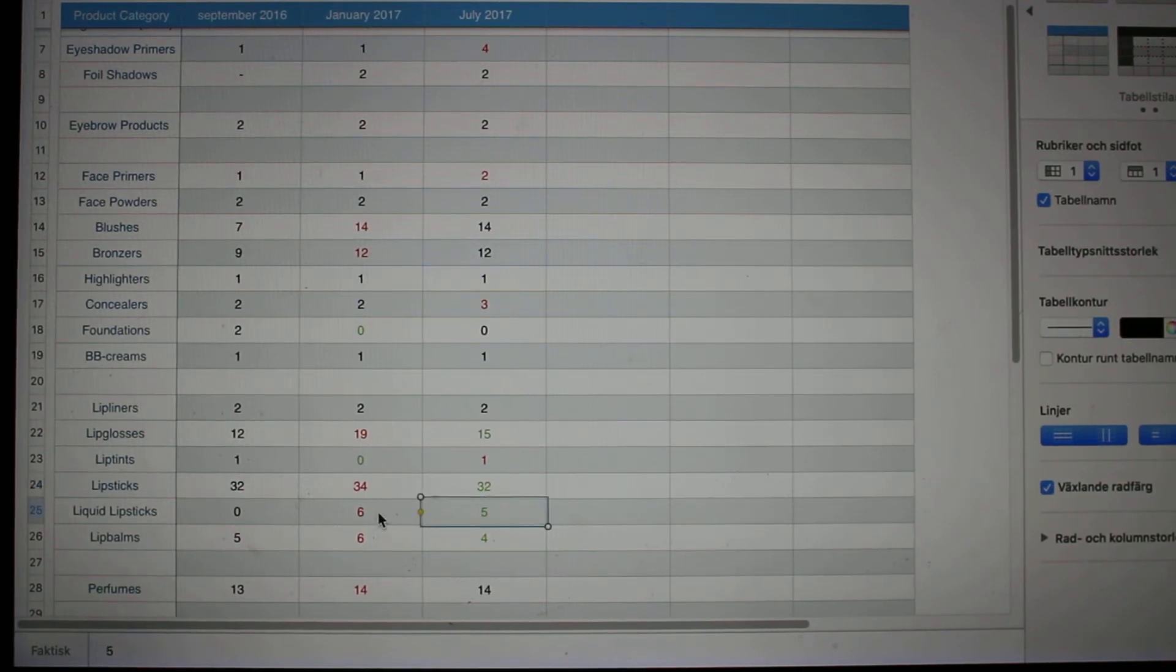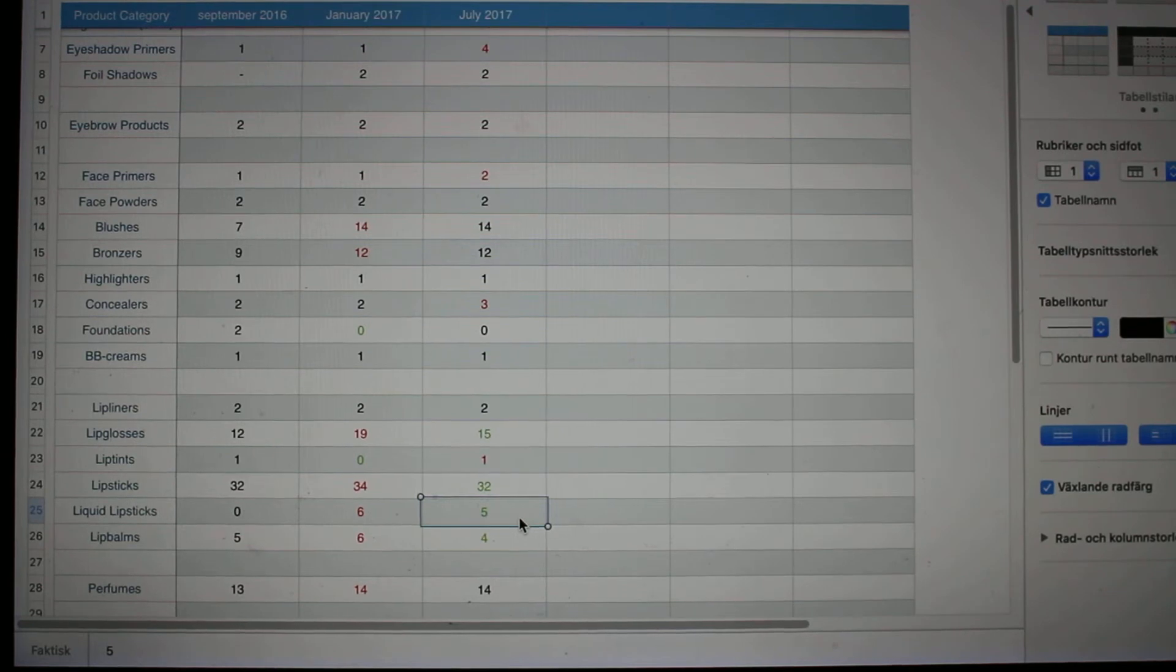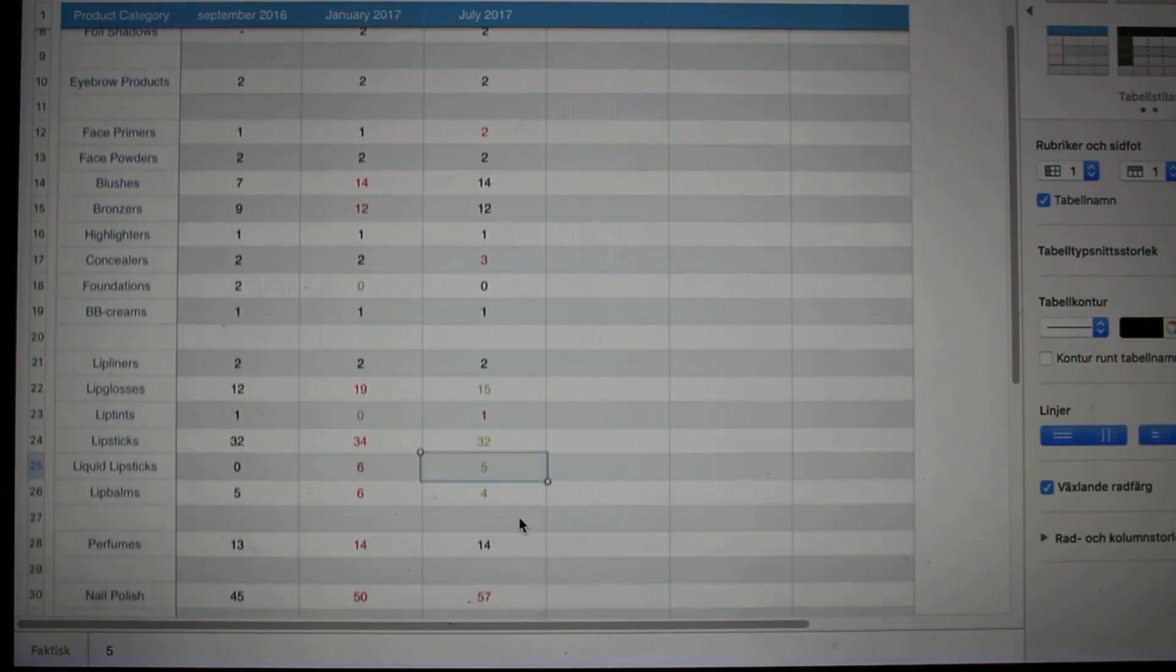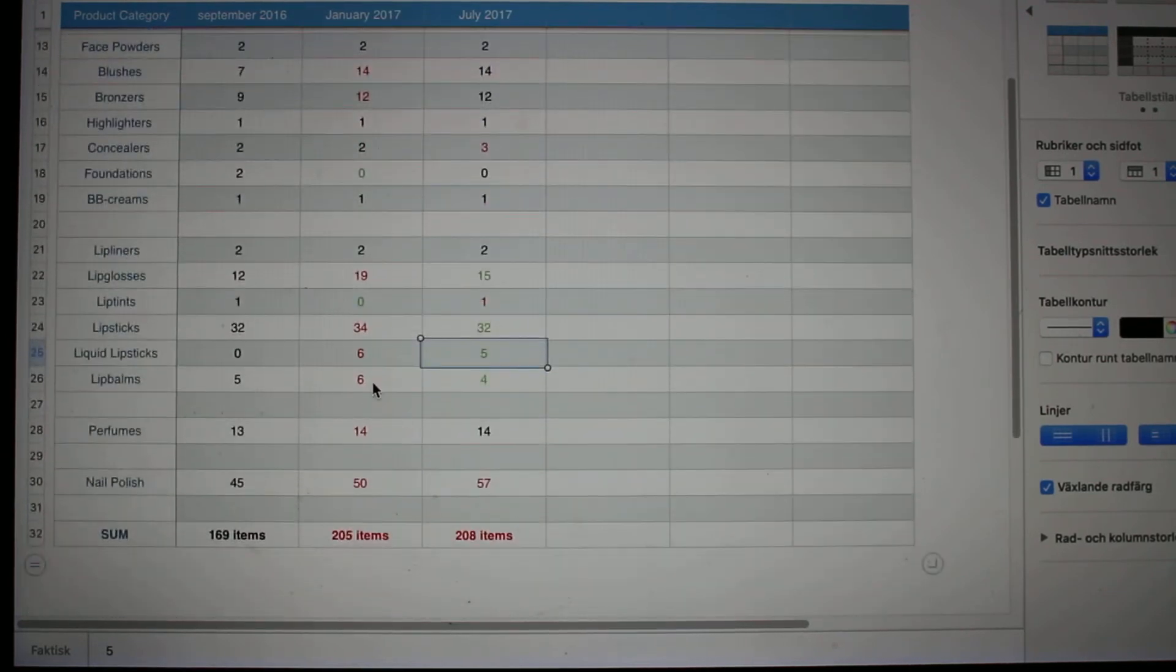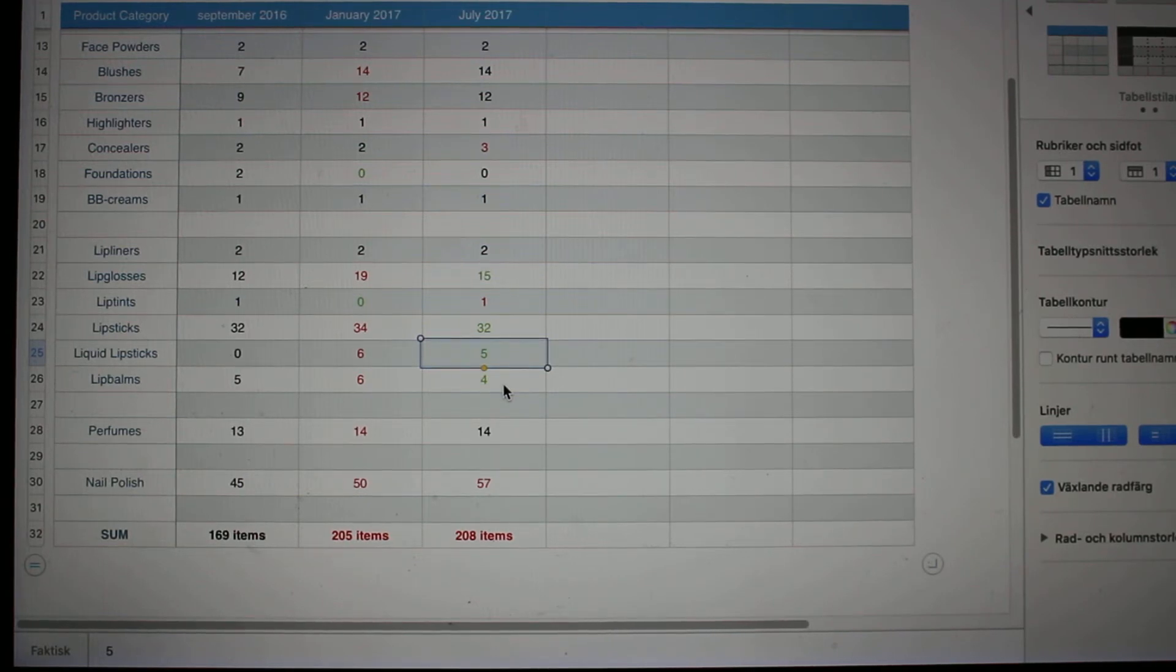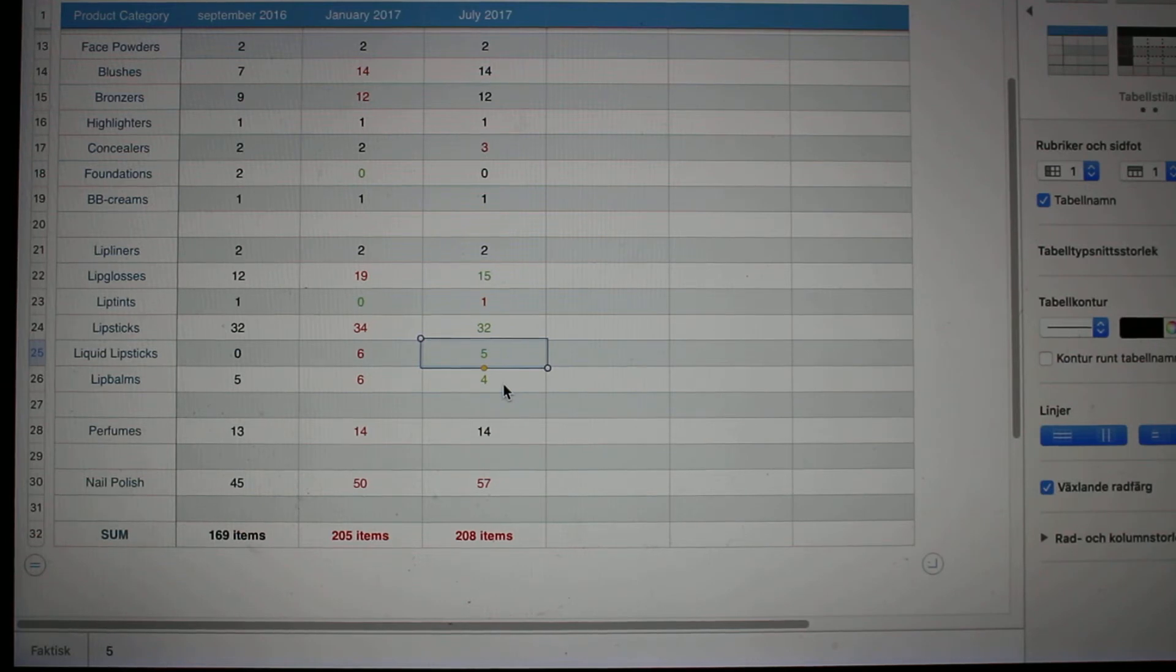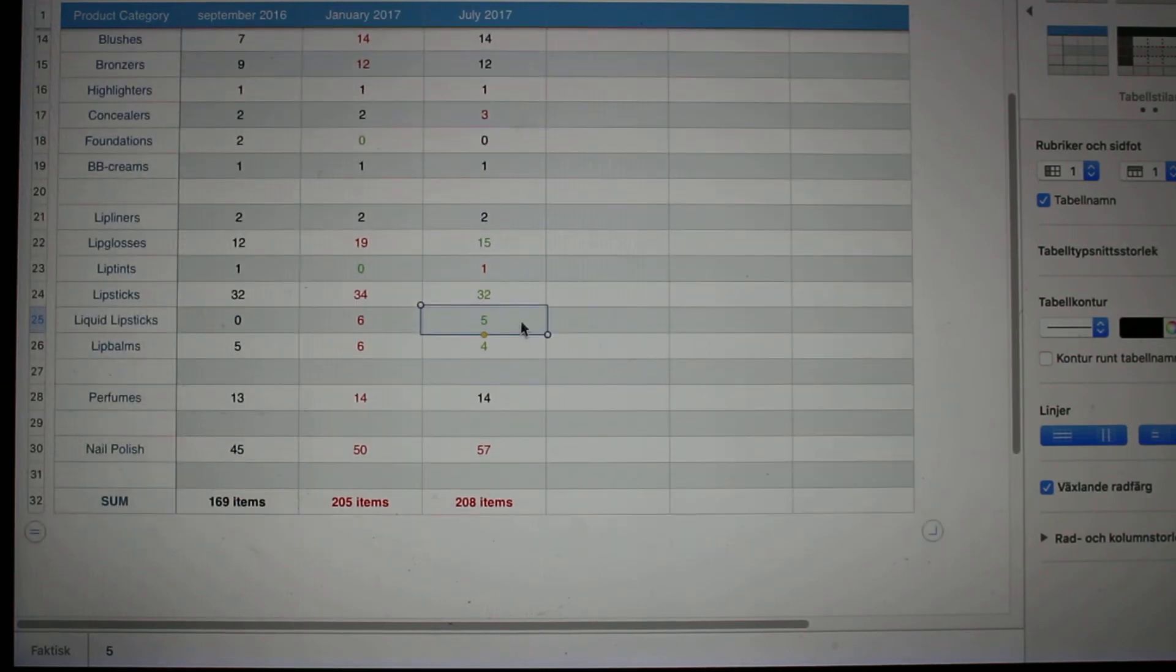Liquid lipsticks, I had six in January, I have five of them now. I was able to finish one and I'm so excited about that. Lip balms, I had six, now I have four, and two of them are really close to being finished, actually three of them, so I'm really on a good path there as well.